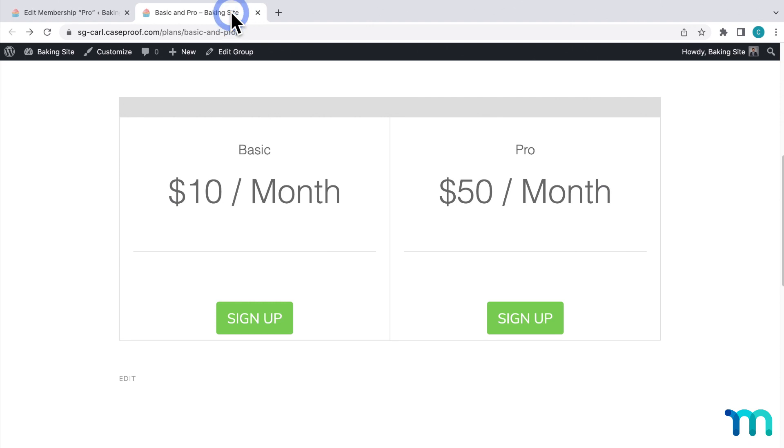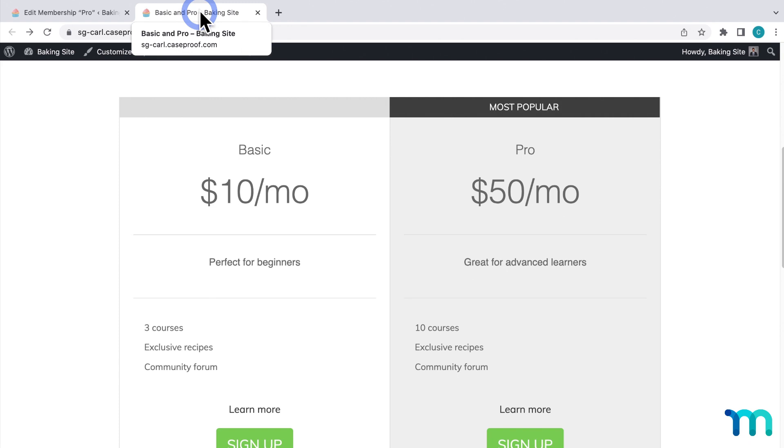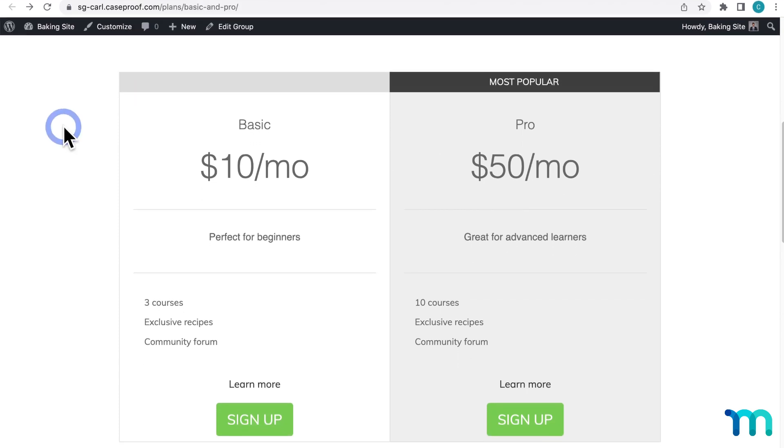So here's what my group pricing table was by default before making any changes. And if I refresh the page, here's what it looks like now.